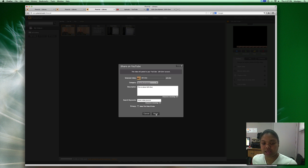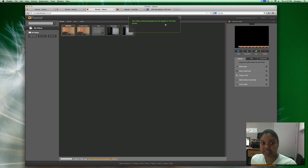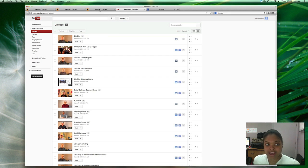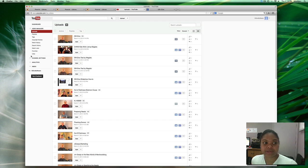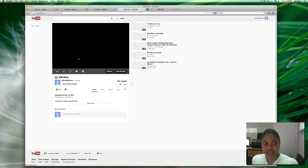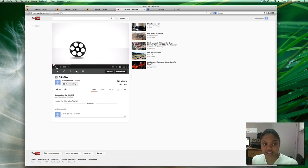Then you press share and you get a message your video is being processed and will appear on YouTube shortly. Our video has been uploaded to our YouTube page.